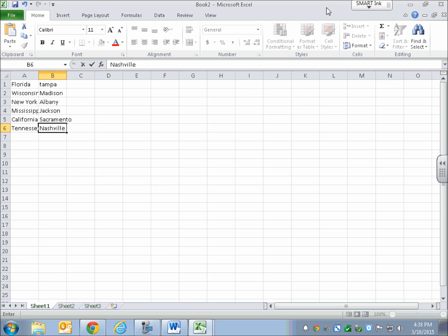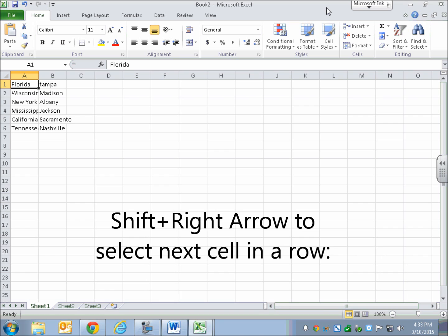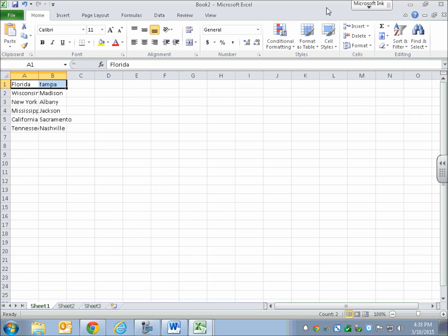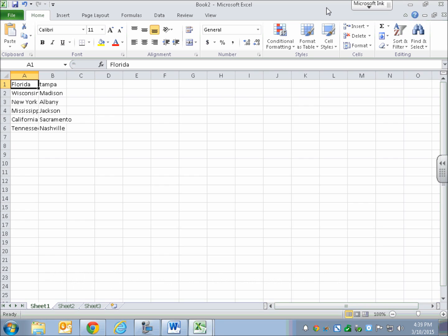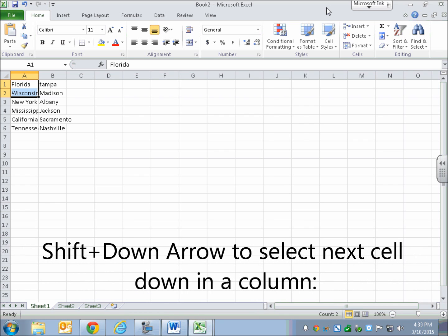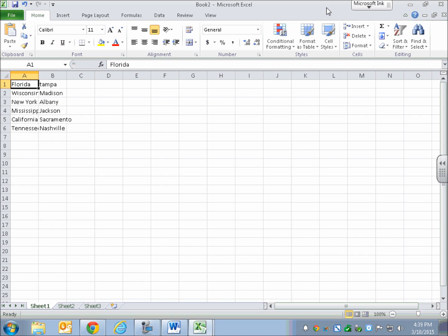I wanted some data here to show you about selecting cells, rows, columns, and regions. I'll refocus my active cell to A1 — Florida. To select the next cell, hold Shift and press the right arrow: it selects Tampa B1. To unselect, do Shift and Backspace — selection collapses back to A1. To select the next cell down, hold Shift and press the down arrow: it selects Wisconsin A2. Again, collapse with Shift Backspace.